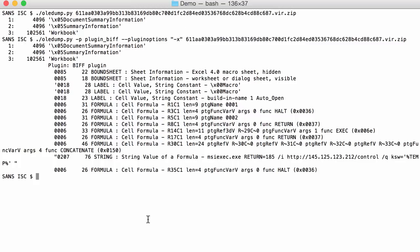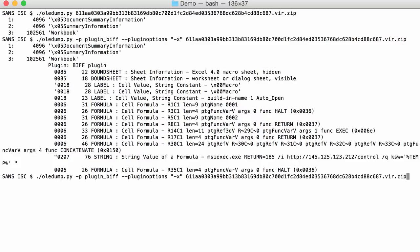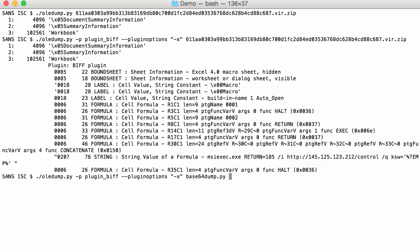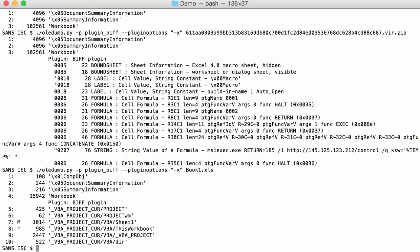For example if I do this on the workbook, the one with the VBA macros, not this one, I'm sorry, like this. Here you see you get no output from the plugin so it doesn't contain an Excel 4.0 macro sheet.